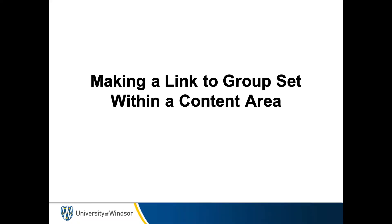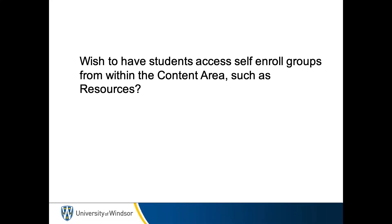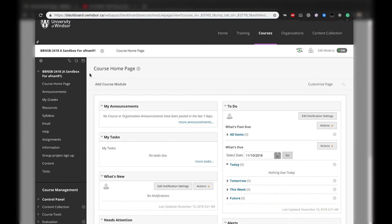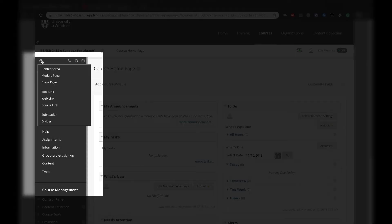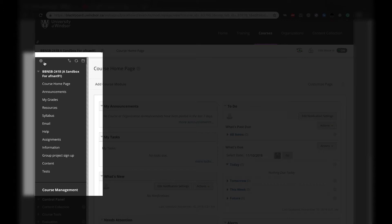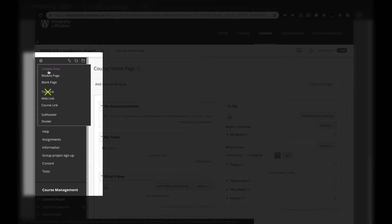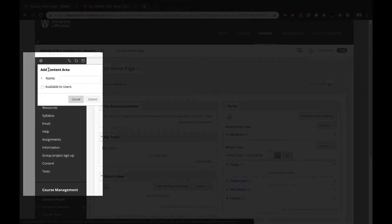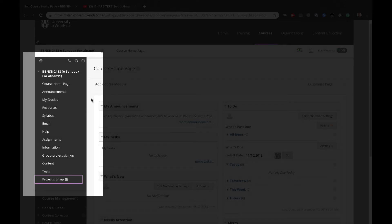Making a link to the group set within a content area. If you wish to have students access the self-enroll groups from within a content area, such as Resources, follow these steps. Note, you can create a new content area on your course menu. Instead of picking Tool Link from the plus, choose the first option, Content Area, and name it appropriately.